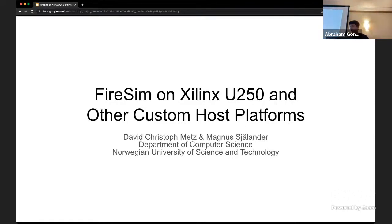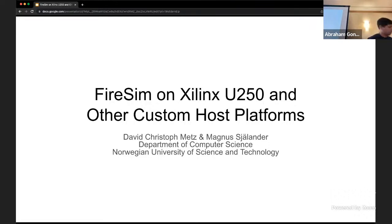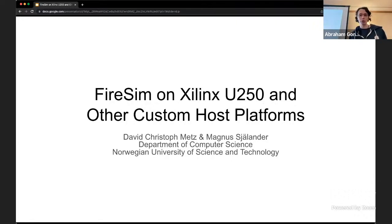Thanks everyone for coming. We're excited to kick off the afternoon here with David. David is a third-year PhD student at the Norwegian University of Science and Technology in Trondheim. He got his Bachelor in Computer Science from the University of Augsburg in Germany and his Master of Science in Embedded Computing Systems jointly from the University of Southampton in the UK and the Norwegian University of Science and Technology. Apart from FireSim, his research interests lie primarily in high-level synthesis. My talk today is about FireSim on mostly the Alveo U250, but also a bit on host platforms in general and how the interaction between host platforms and FireSim works.